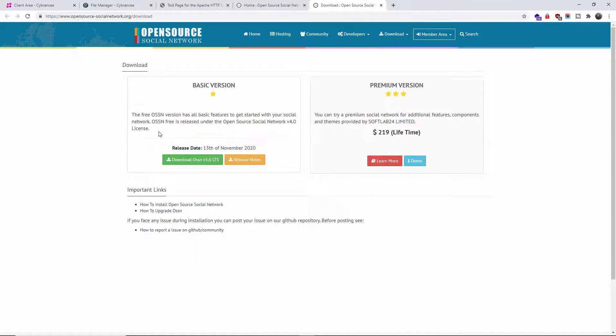And of course there is the basic version, the one I'm going to show you how to install. Between the two there is not much difference. In fact, once you install the free version, the basic, you can upgrade automatically and I'm going to show you later on in the actual tutorial.